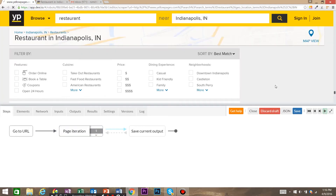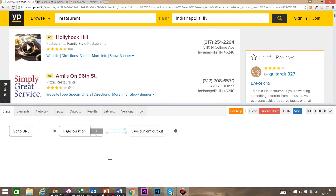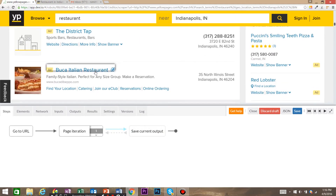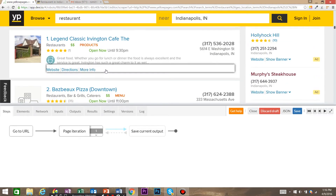This is going to tell Dexy that these are page iterations — to run actions, then hit the next page, run more actions, and so forth. An important thing to note is that our blue arrow is now in the page iteration loop, so anything we apply now is going to happen on each and every page in the iteration.